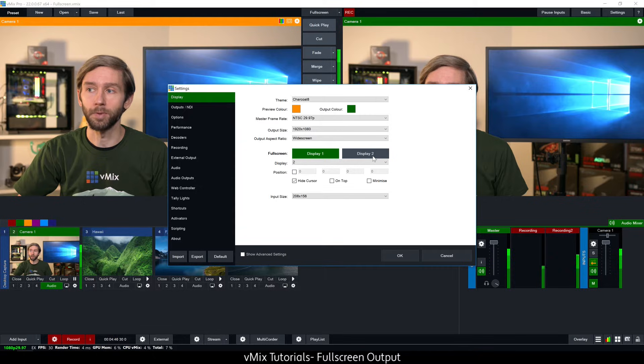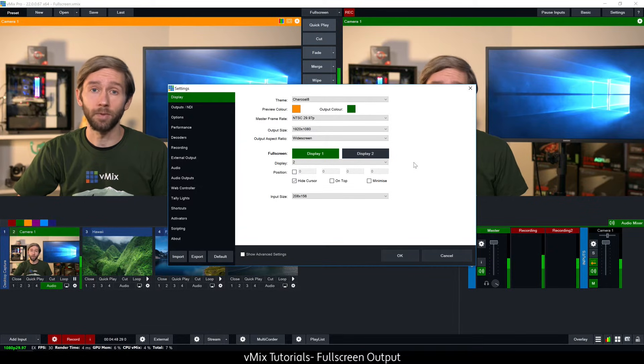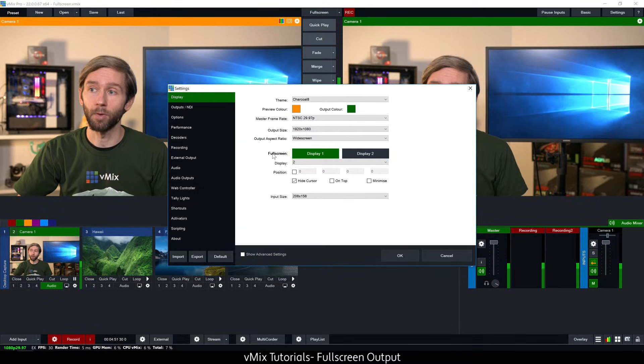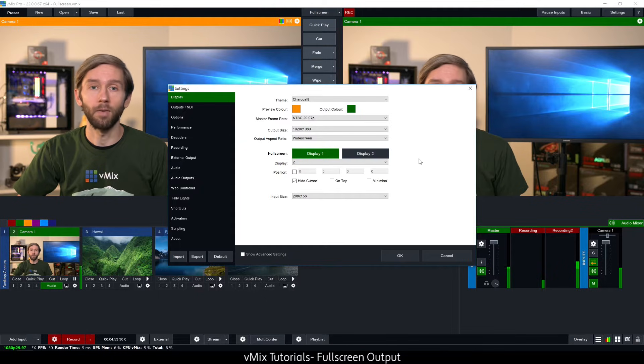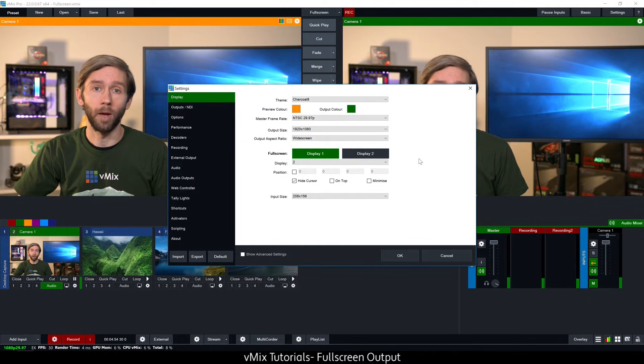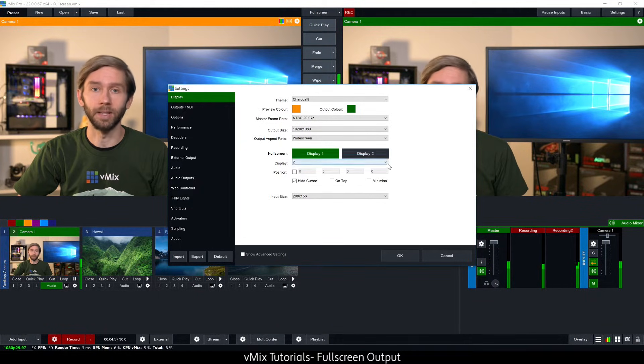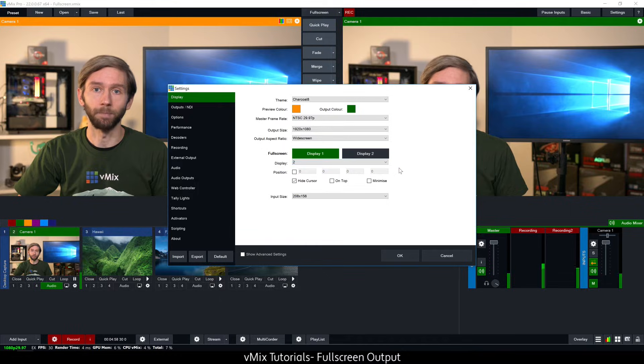Those are the two full screen options that you can use. If you've got vMix 4K or Pro you'll see full screen display one and two here. If you've got vMix HD or lower you'll only see full screen display one.